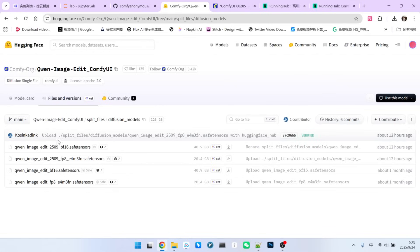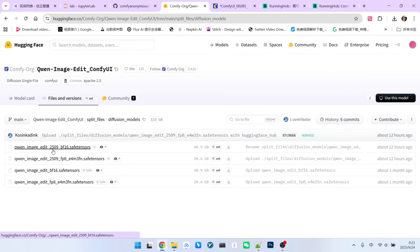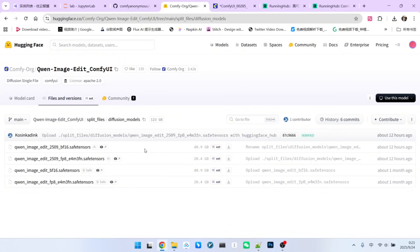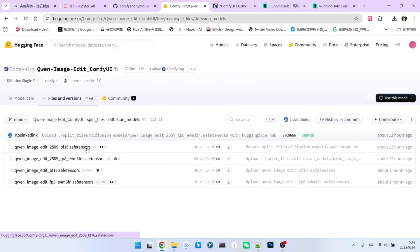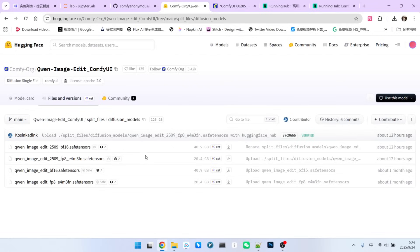As you can see in the official ComfyUI Hugging Face model list, there are two slightly different models. Both models have a special number, 2509, which of course refers to September 2025. The difference between these two models is the format. One is BF16 and the other is FP8. You can choose the model that best suits your computing power. I chose the FP8 version.